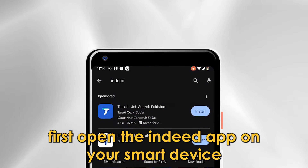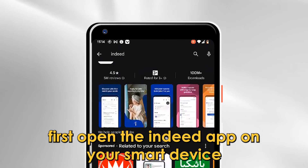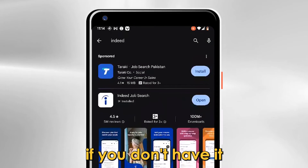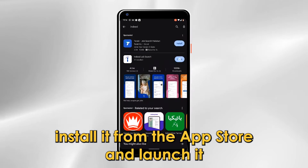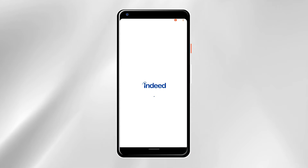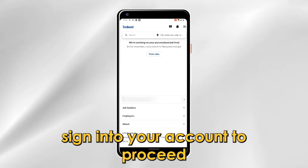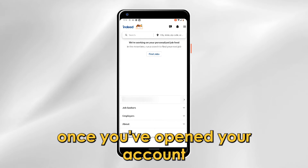First, open the Indeed app on your smart device. If you don't have it, install it from the App Store and launch it. Sign into your account to proceed. Once you've opened your account,